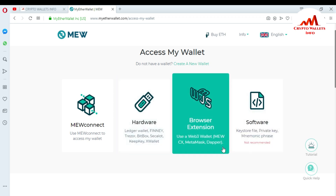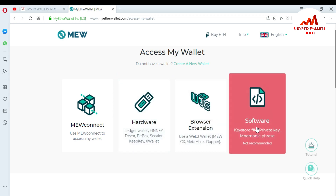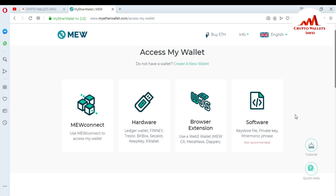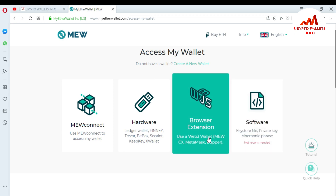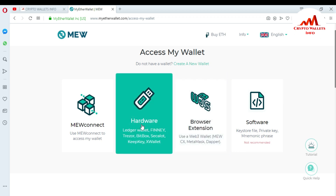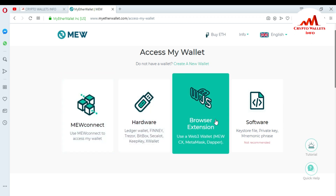The four tabs are: MEW Connect, Hardware, Browser Extension, and Software. In my last video I gave information about the Software / Keystore File tab — how you can access your wallet with a keystore file. In this video I'm going to download the browser extension, so I click on 'Browser Extension'. In later videos I'll give information about Hardware Ledger and MEW Connect.